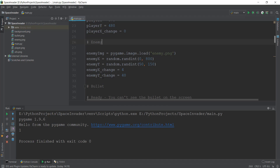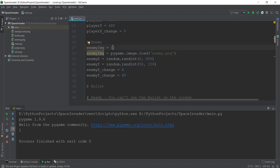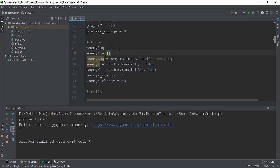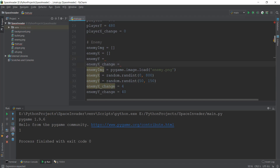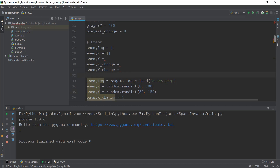We are going to turn all of these variables into list variables. How do you do that? You simply copy the variable name, add an equals sign, and add square brackets. This signifies an empty list — there is nothing inside this list. We are going to use a for loop to put values inside this list. Let's do it with enemy x and then enemy y.